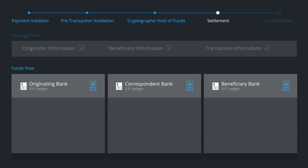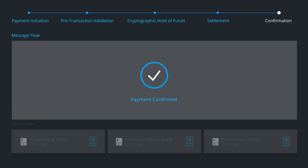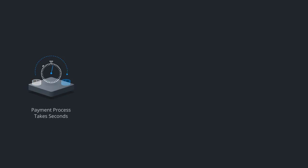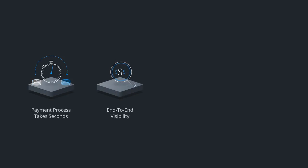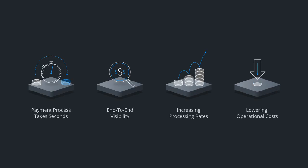Upon completion, Ripple provides a confirmation message to all counterparties. The entire payment process across multiple banks takes seconds and provides end-to-end visibility into the transaction while increasing processing rates and lowering operational costs.